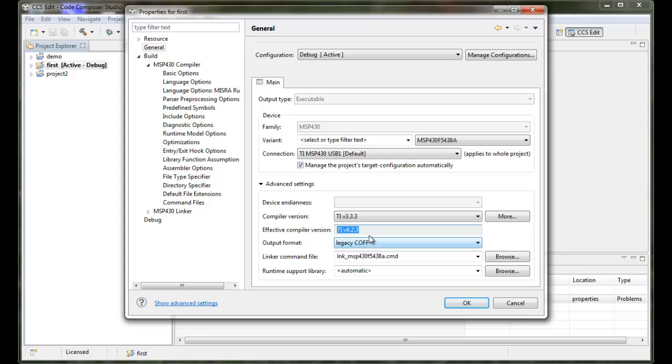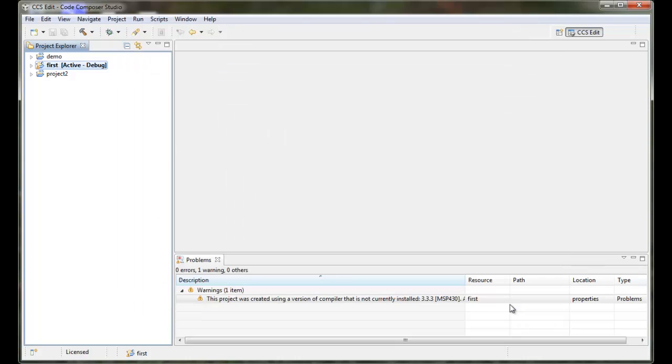Otherwise, be aware of this in order to either bring in a different compiler version, install it into this copy of CCS as required, or make any necessary changes. You may also find at times, importing old projects, that your include paths, options, and variables may also need to be double-checked. Thank you very much for your time.